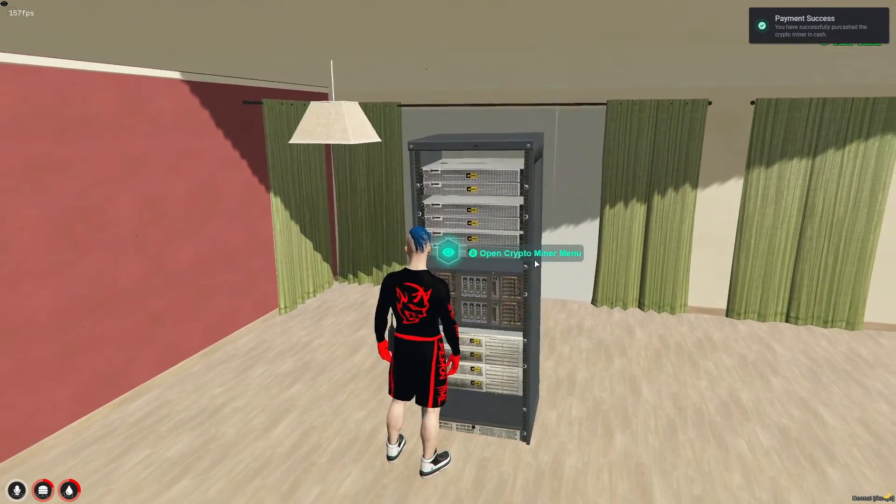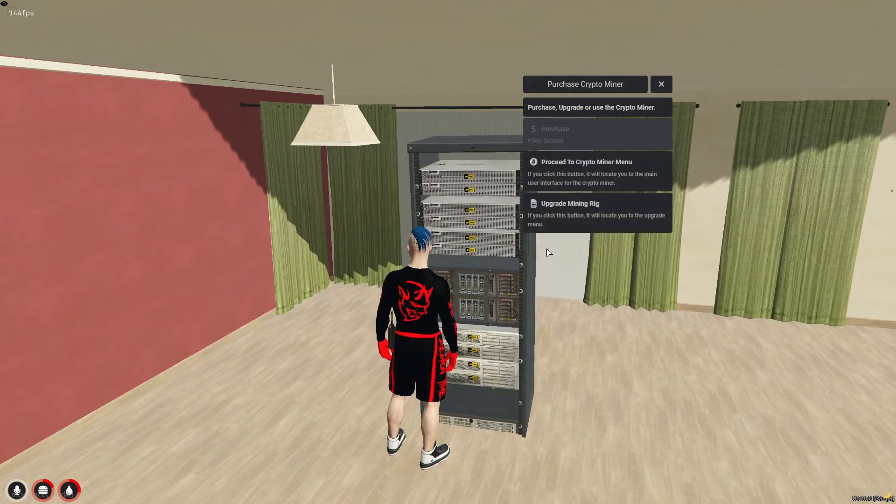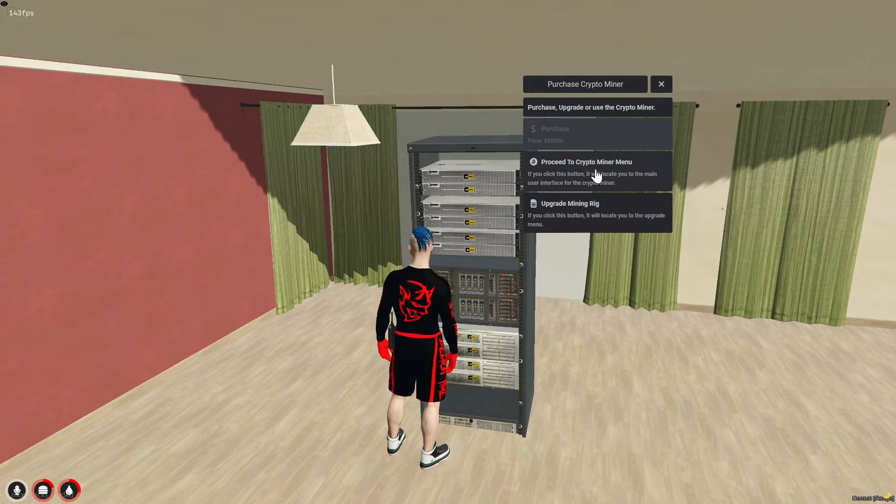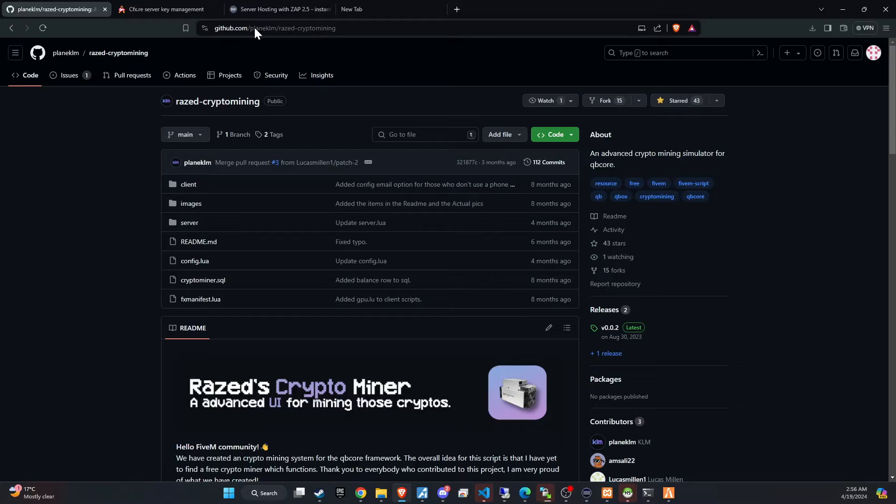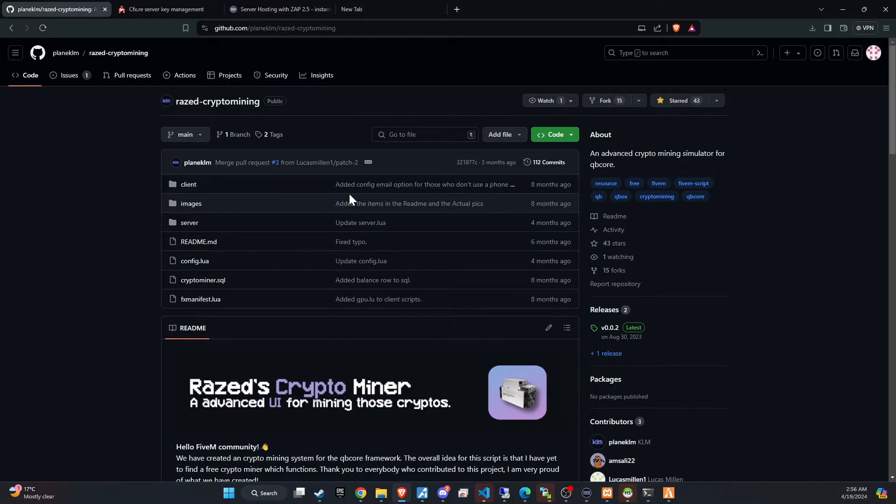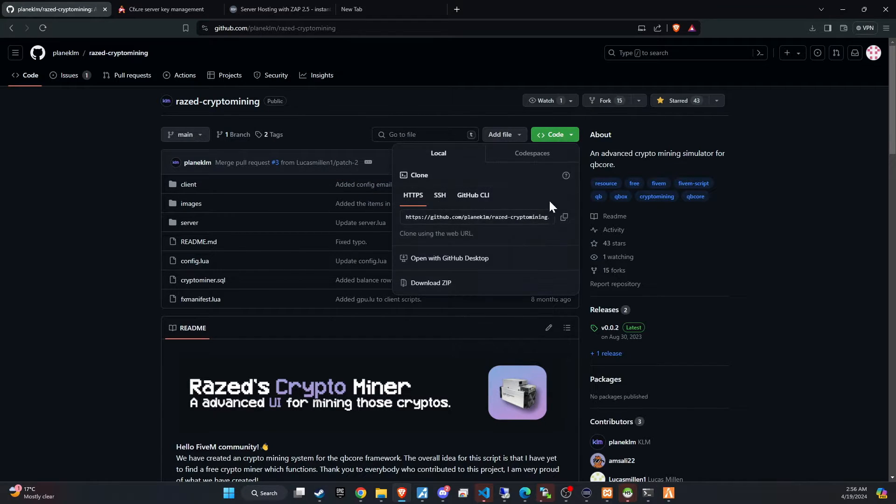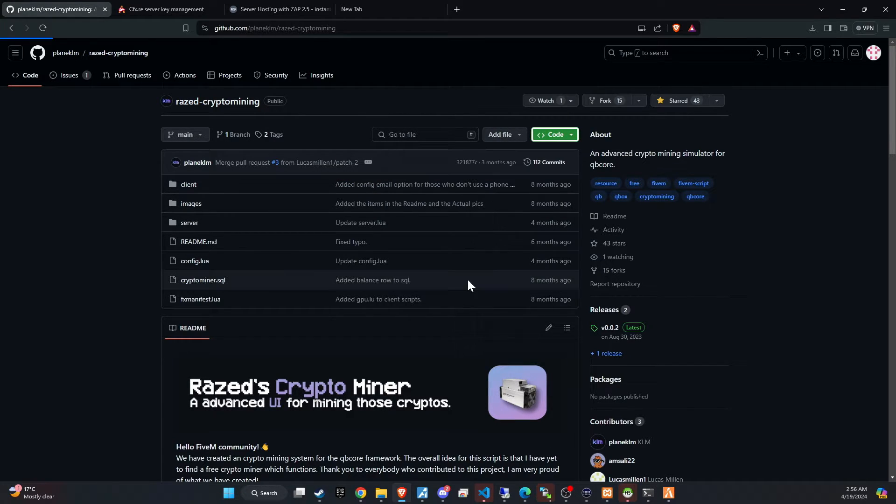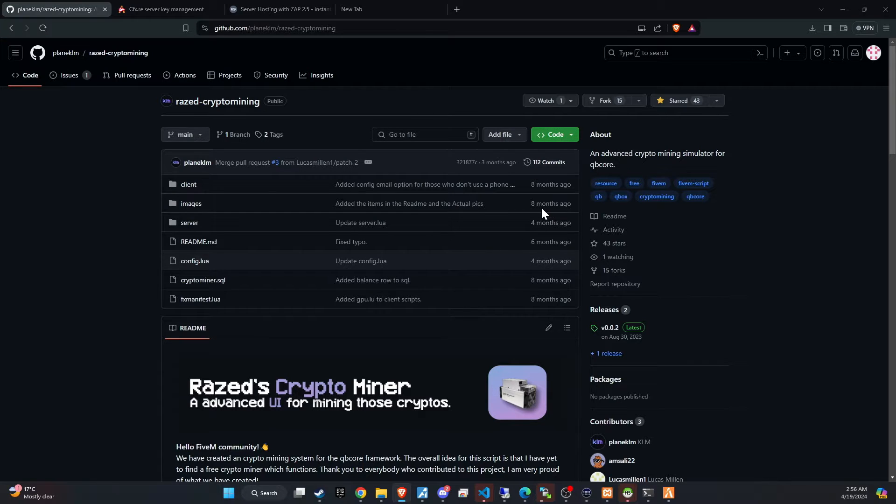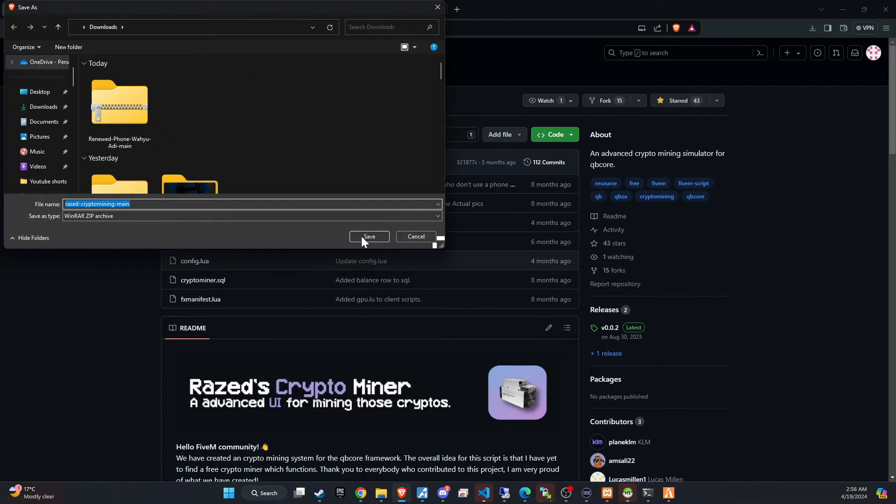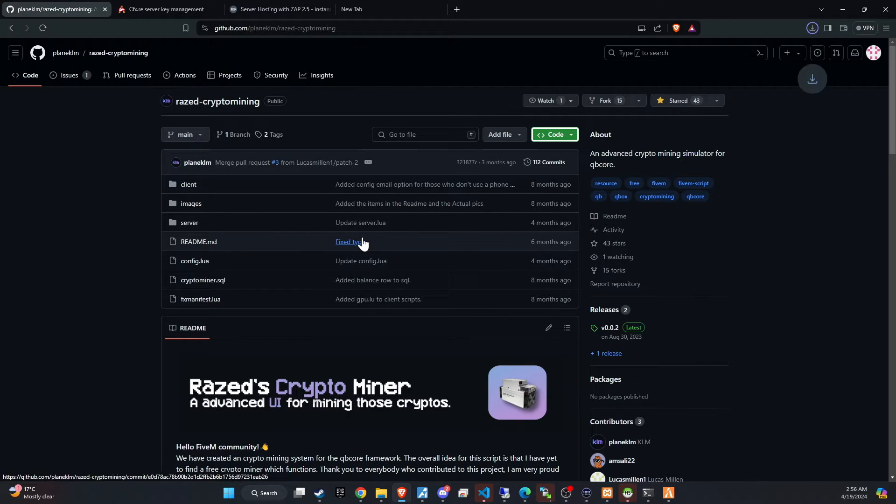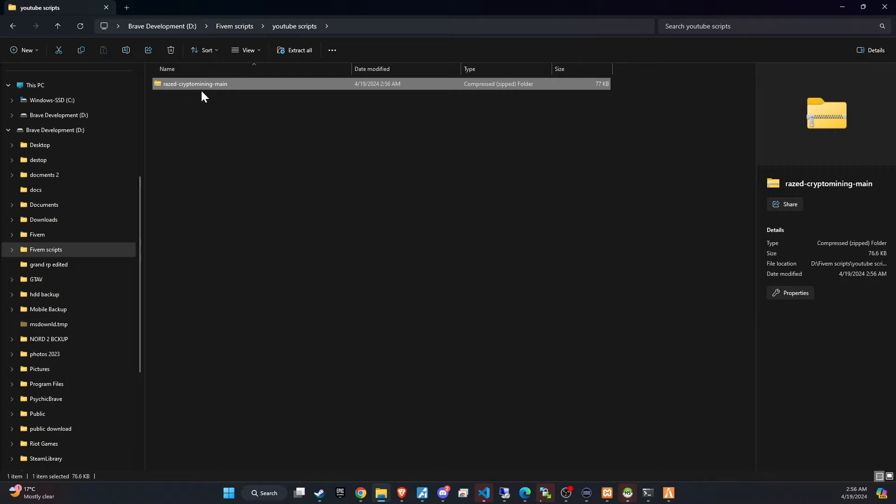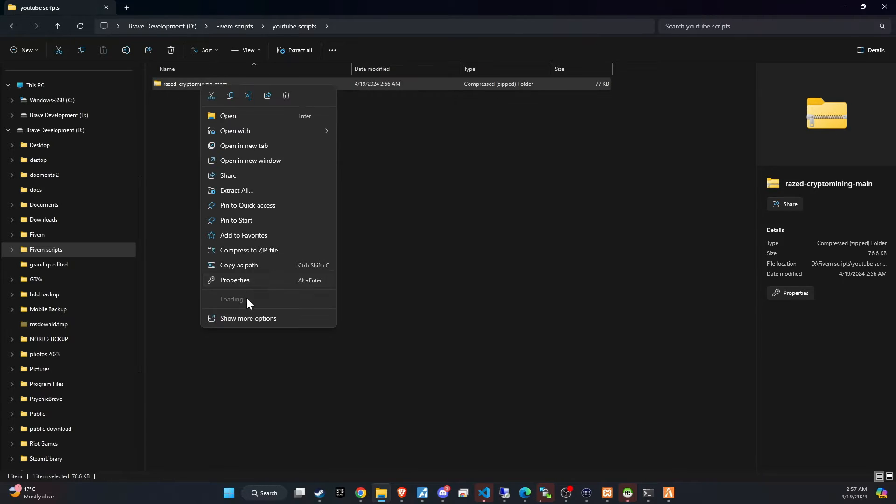Get ready to turn digital mining into serious business. To kick off the integration of this dynamic update into your 5M server, begin by heading to our GitHub page. We've made this step straightforward for you by placing the link right in the video description for easy access.